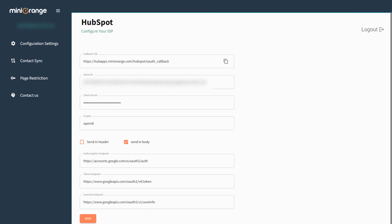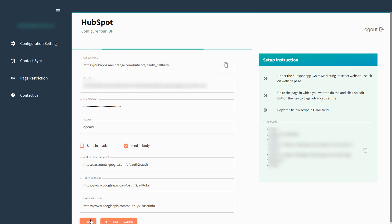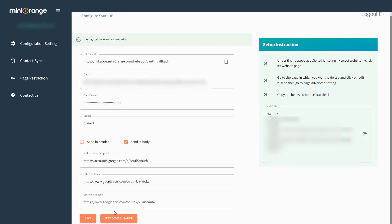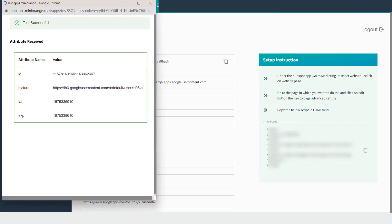Go to the Mini Orange SSO app and fill out all the required information coming from Google, or you can refer to our setup guide. Click on save button to save the information. Click the test configuration button. Here you will see all the attributes coming from Google to HubSpot.